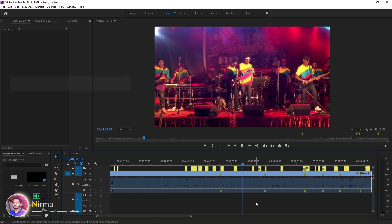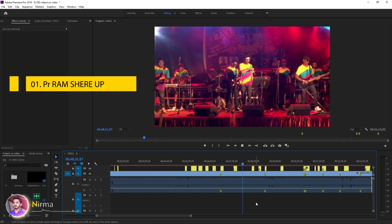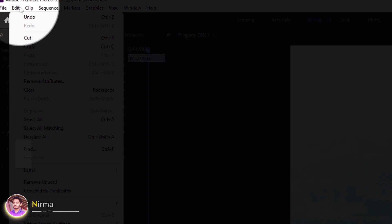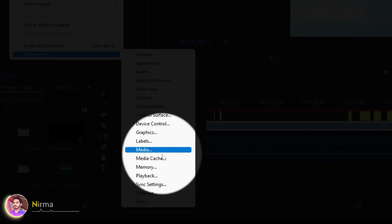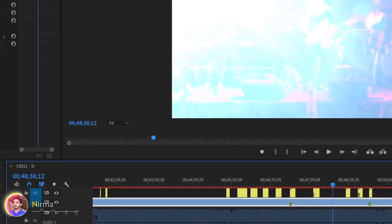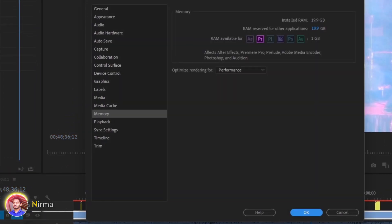If you want to fix a lagging video like this, you can click on the editor or the preferences. You can click on the memory. The key is to make the memory — the RAM is already connected to the application, connected to 1GB.